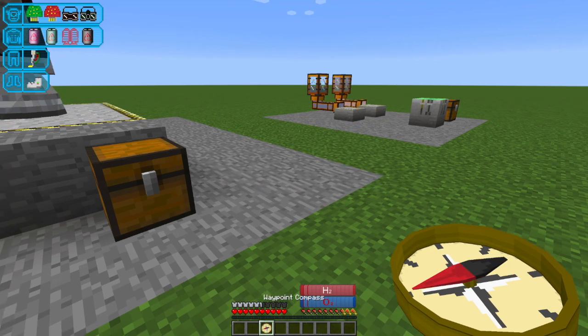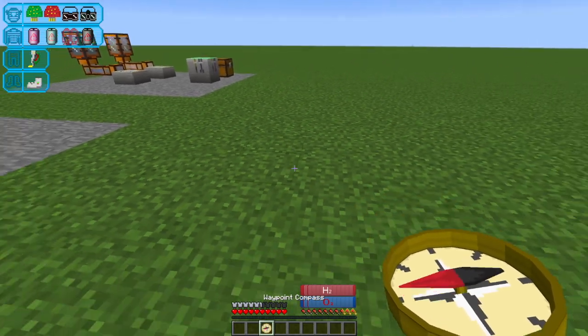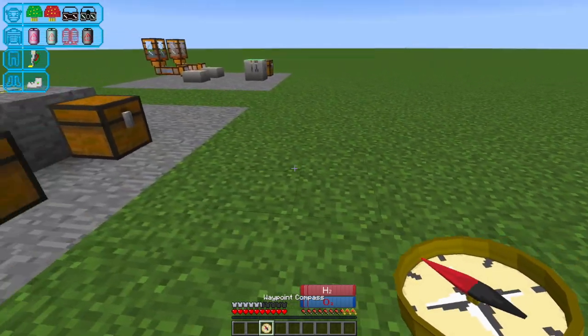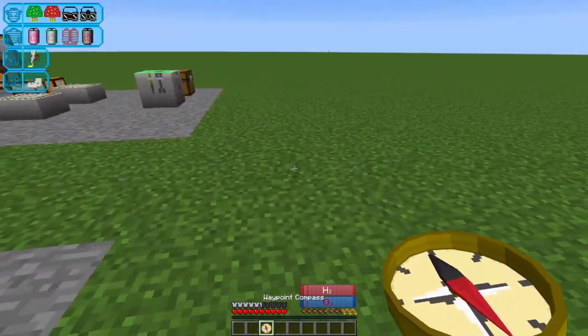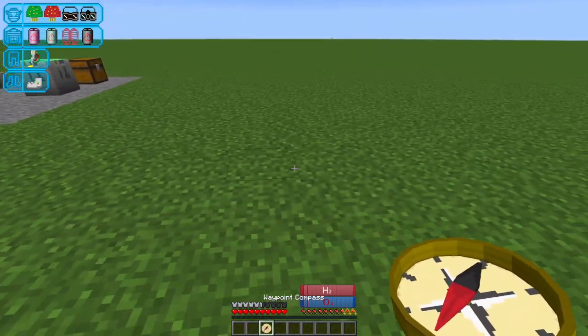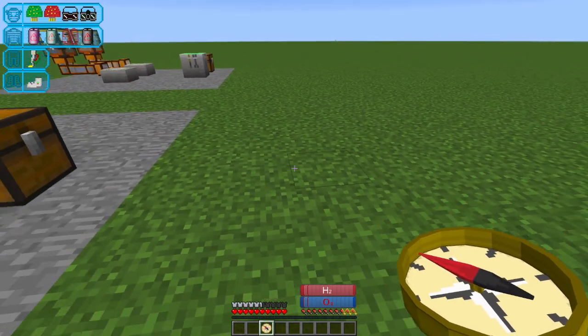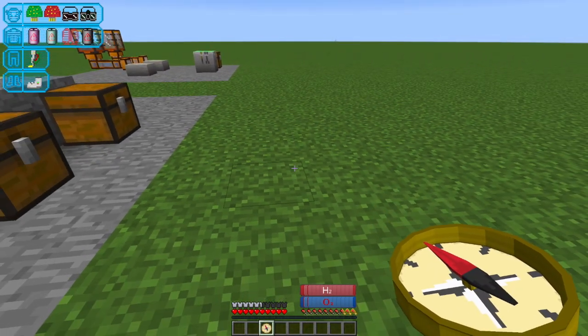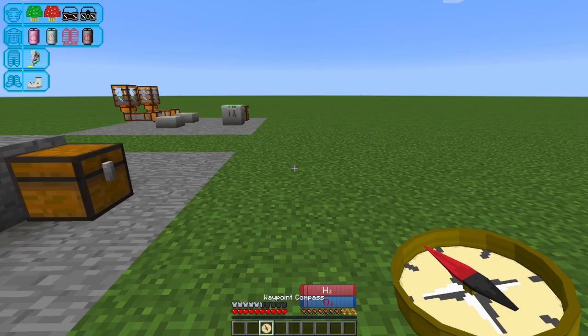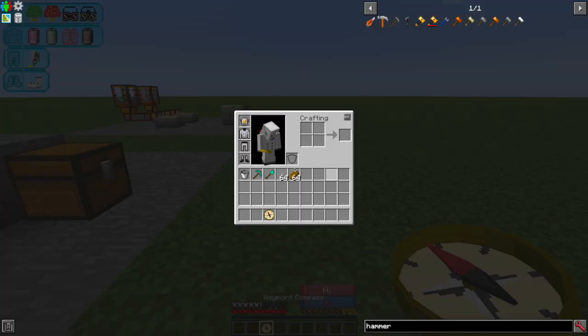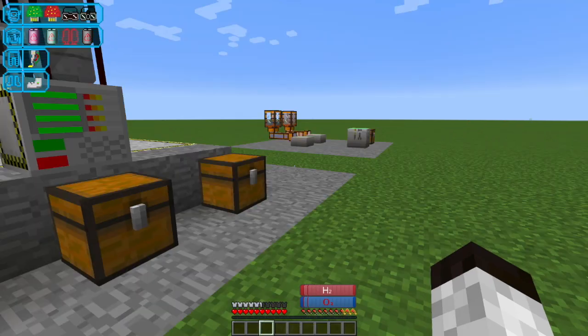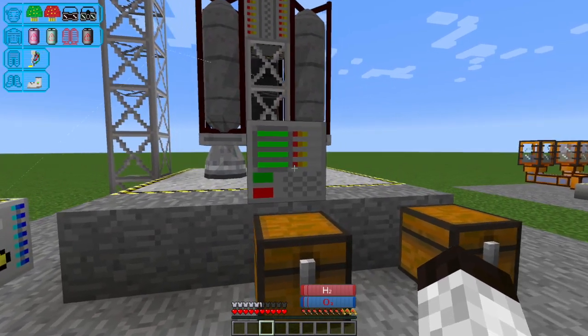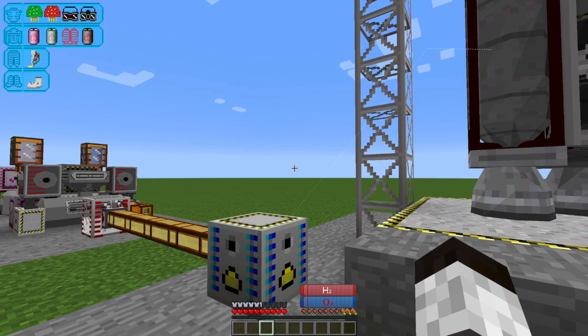And now this thing will always point to that spot where I set this originally. So, Advanced Rocketry comes with a beacon. You can set one of those up. This is actually kind of a cheap and easy alternative to using a beacon. And now we're ready.